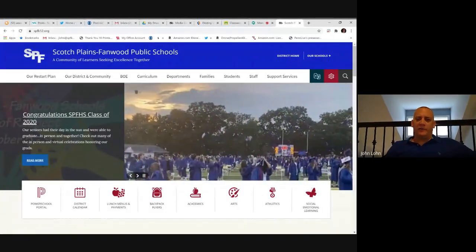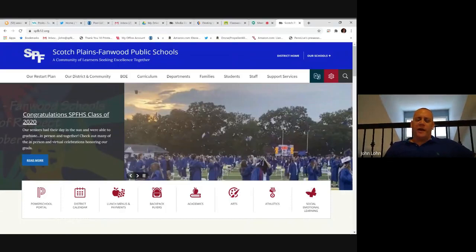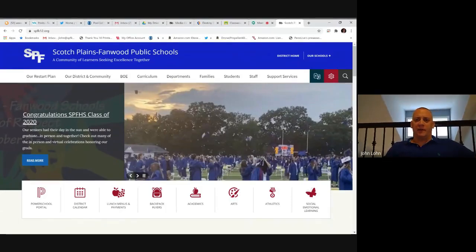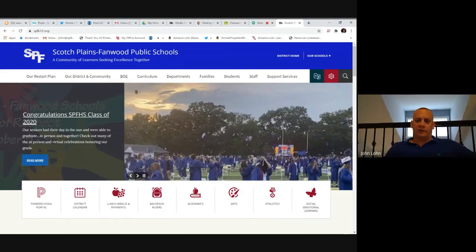Hi, students, parents, and teachers. My name is John Lone, and I am the Media Specialist at McGinn Elementary. I'm excited to be with you today to go through the process of reserving or holding books from our libraries.